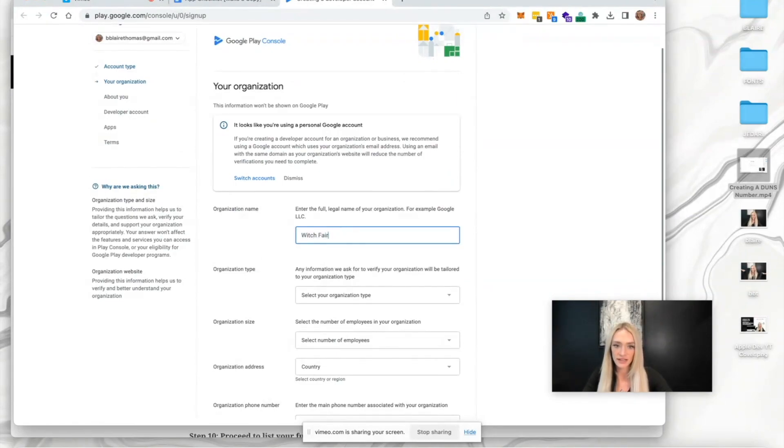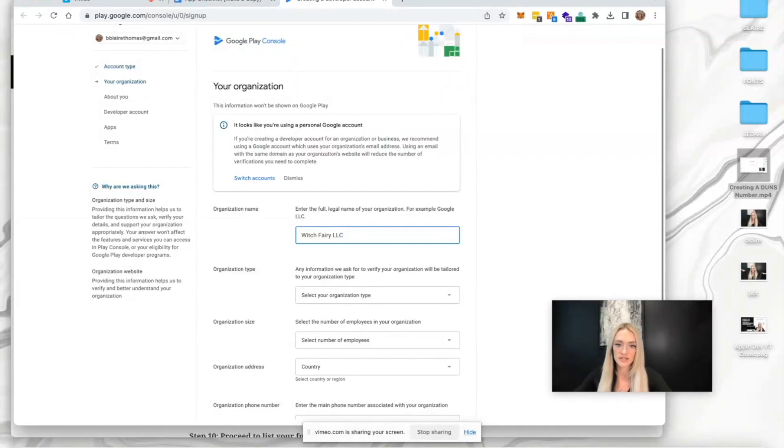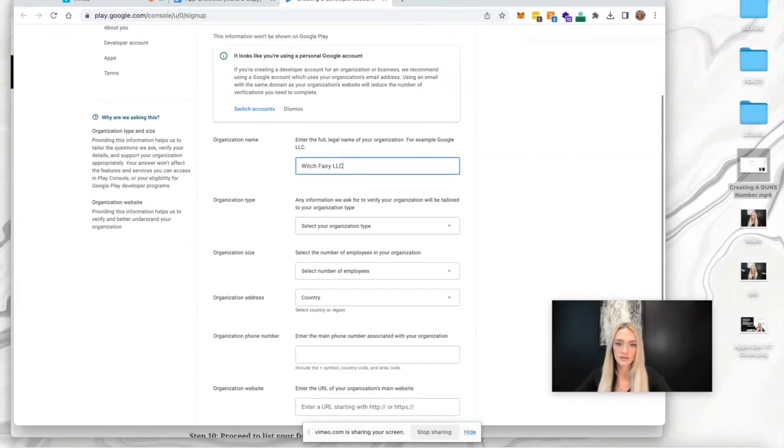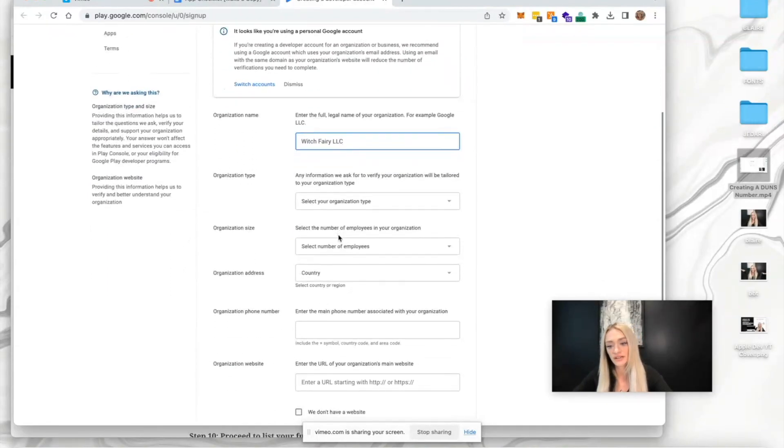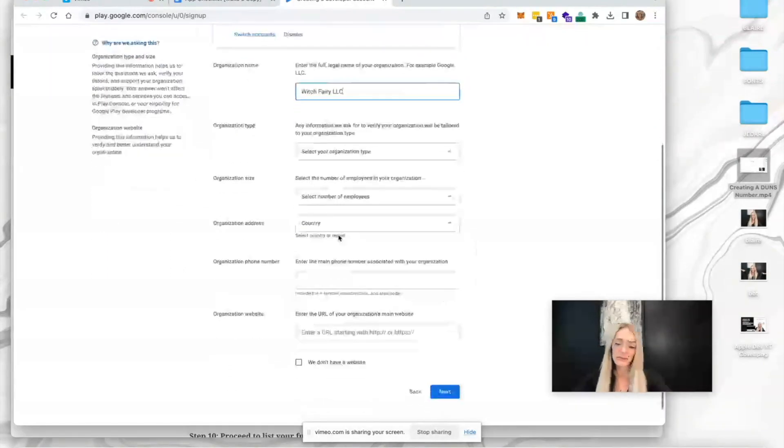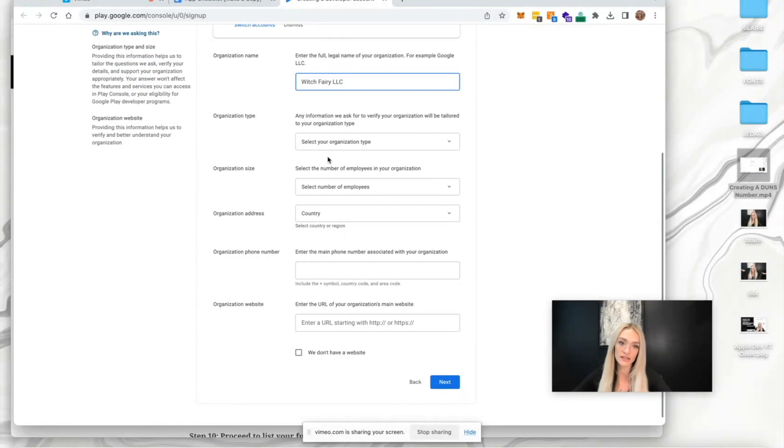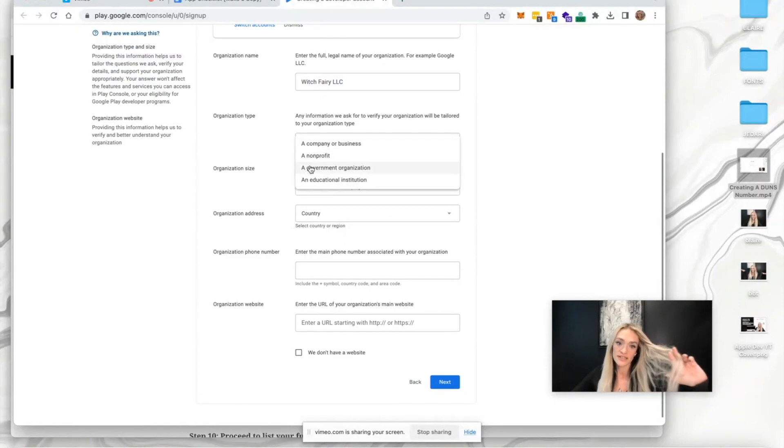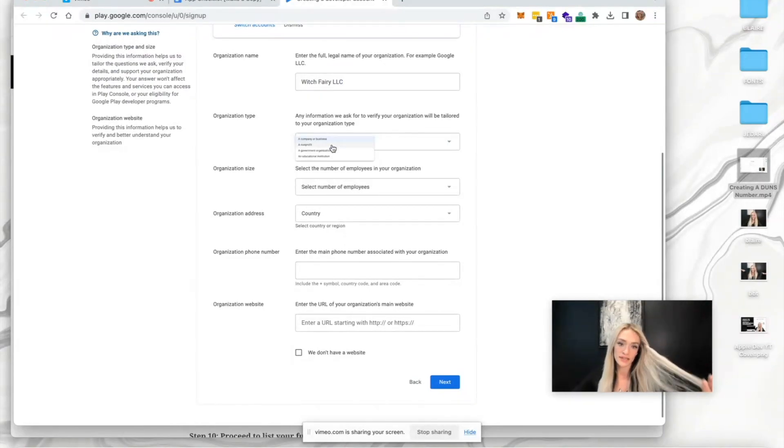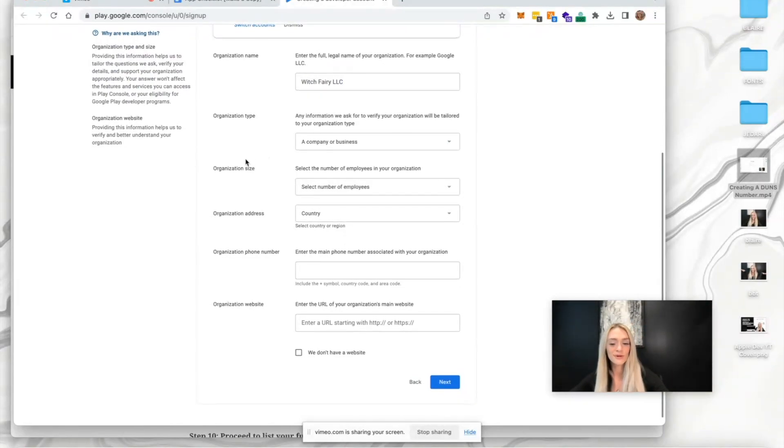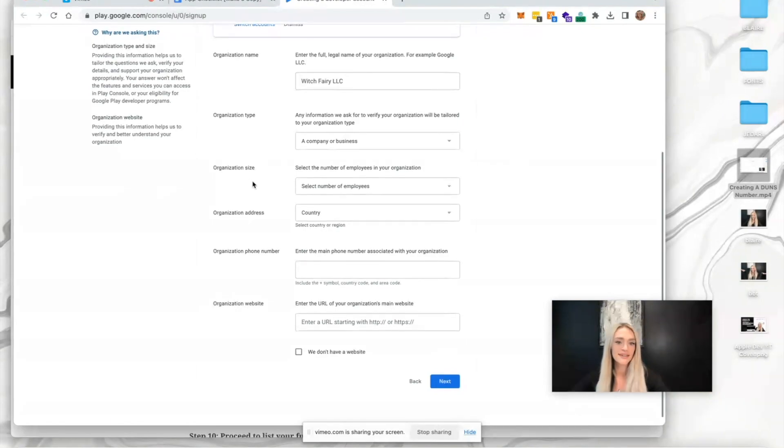I'm going to enter the full legal name of my organization, which is Witch Very LLC in this case, but you'll enter yours. Organization type is company or business in most cases.